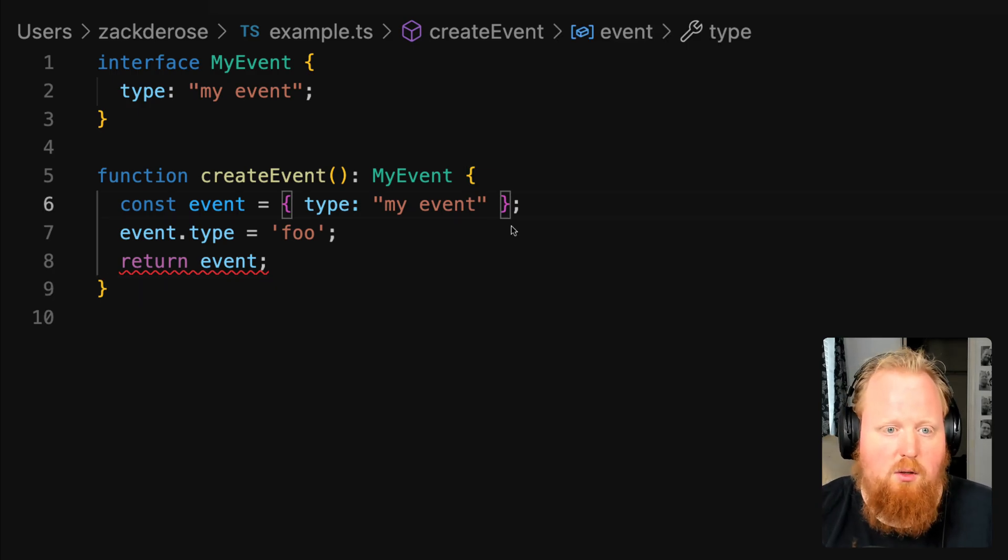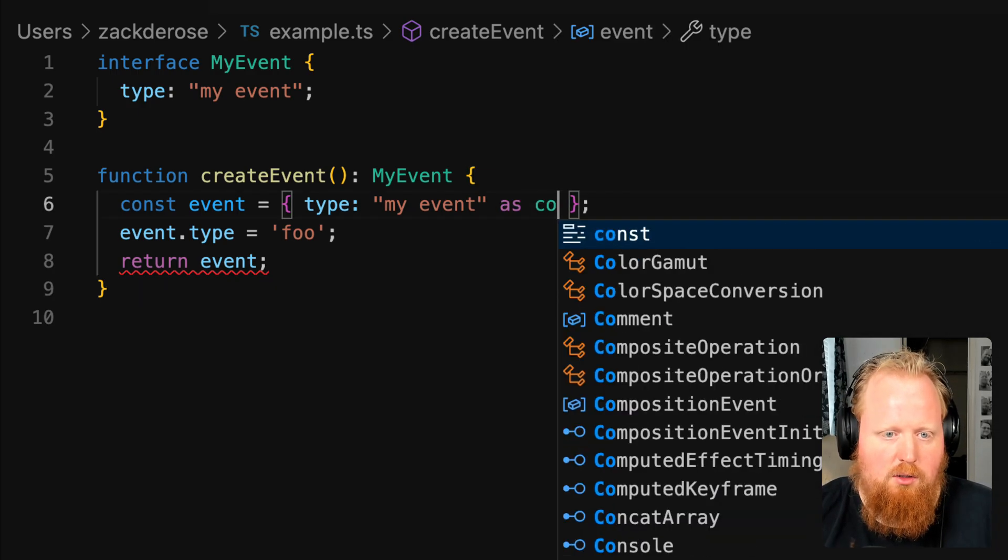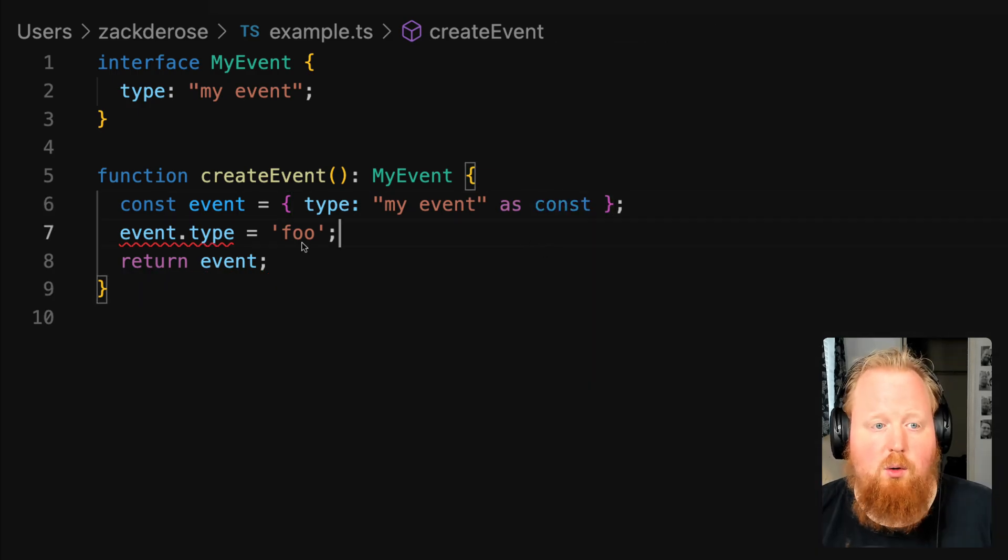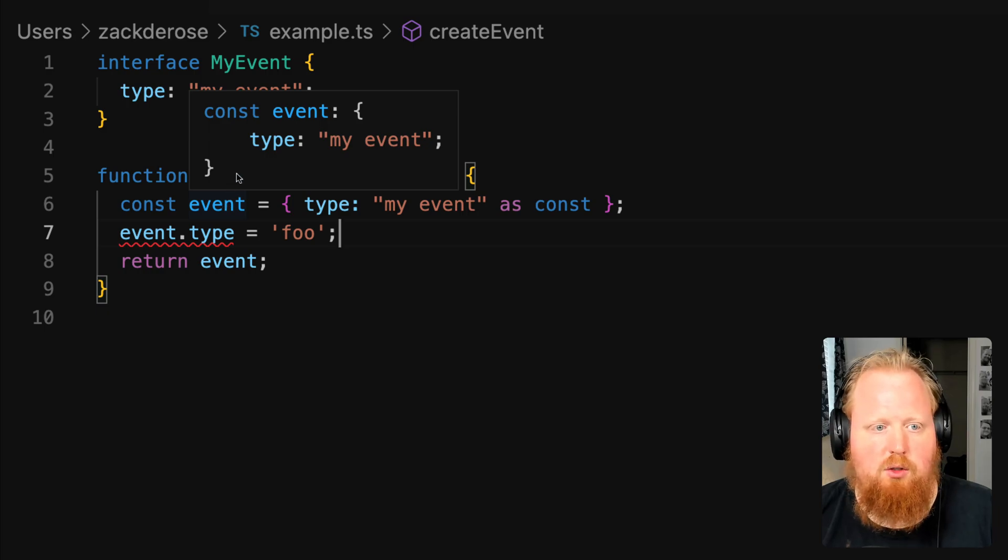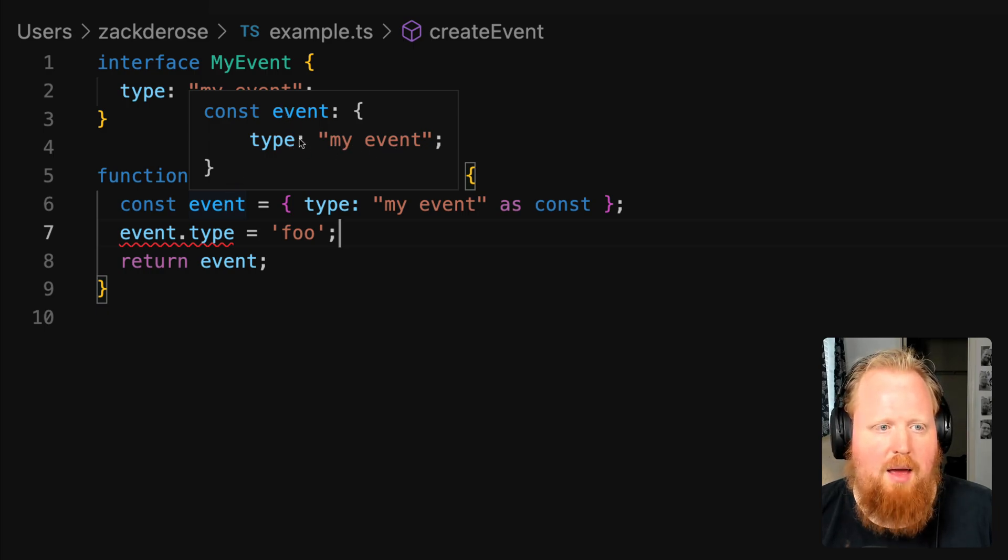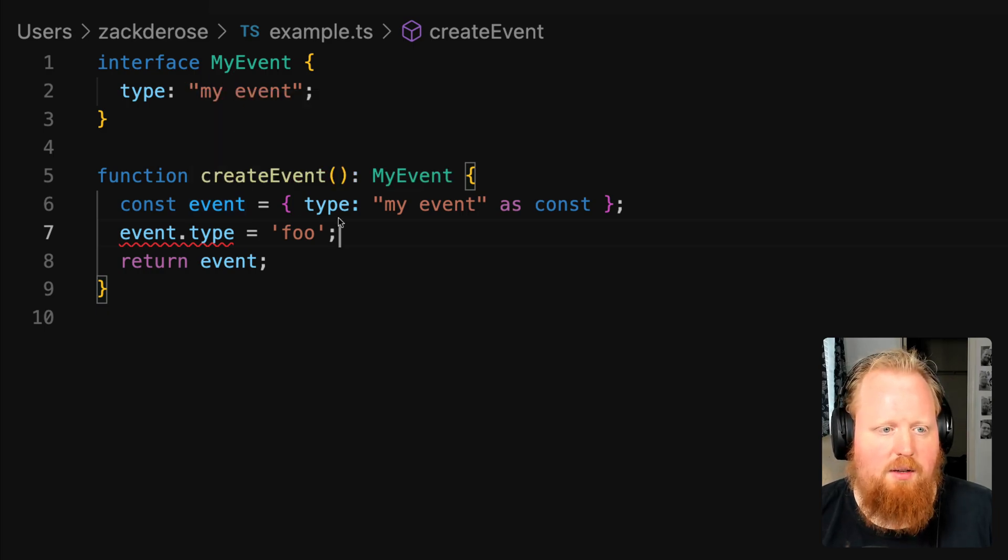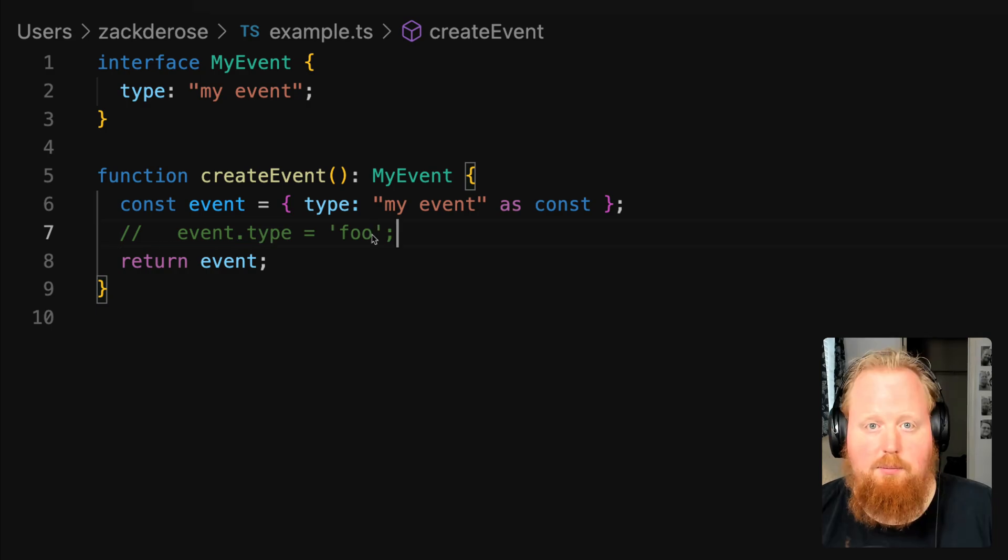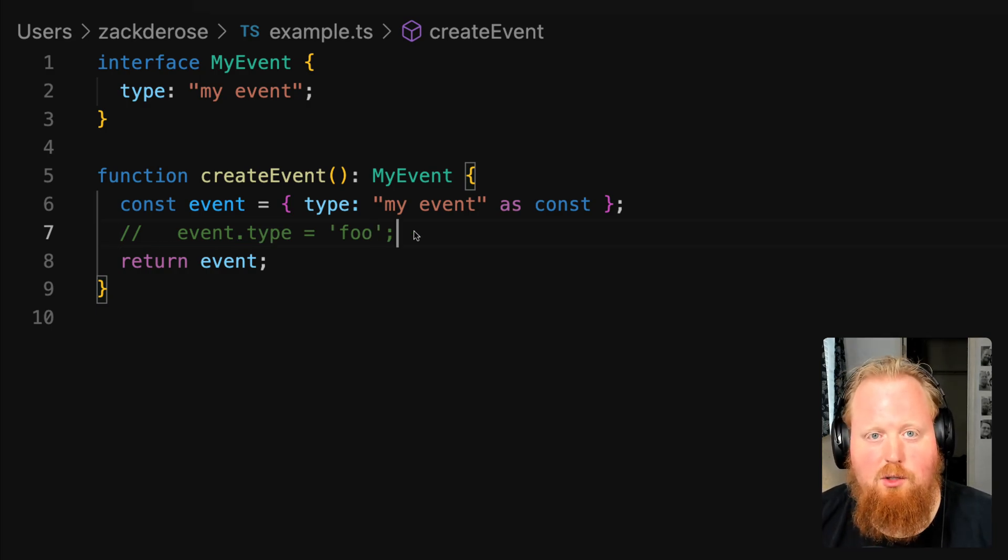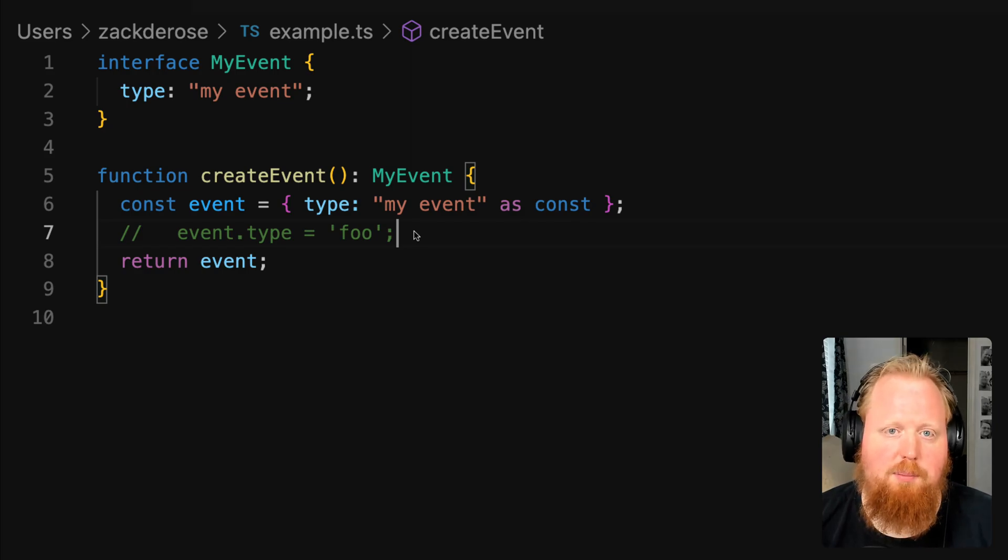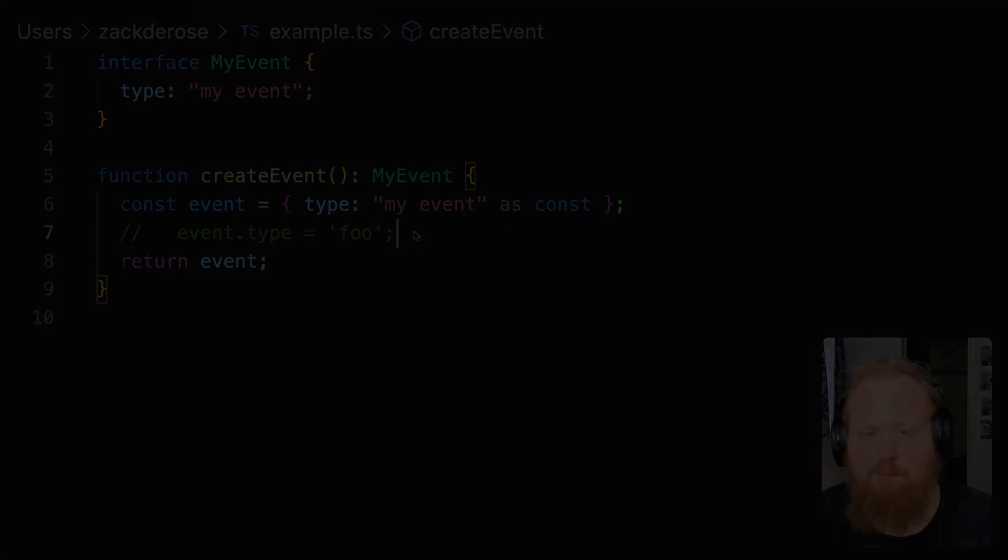We can fix this, though, by using as const. And that is going to type narrow our event object so that it actually correctly matches the myEvent interface now. As we can see, TypeScript's happy. So some cool things there on how you can use as const to enhance your TypeScript. Hope this helps.